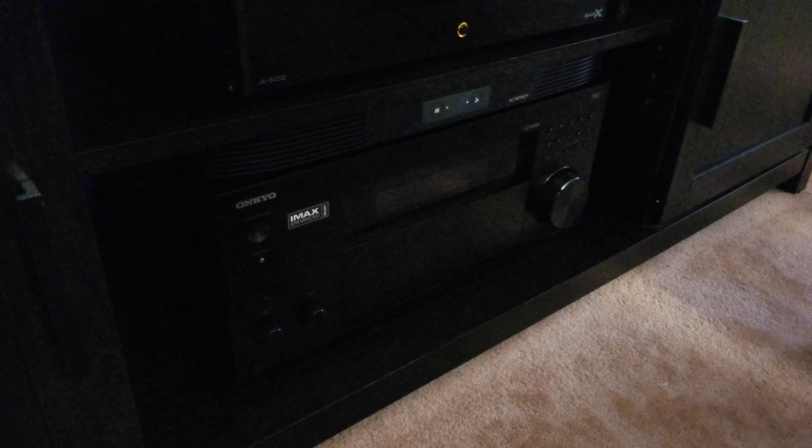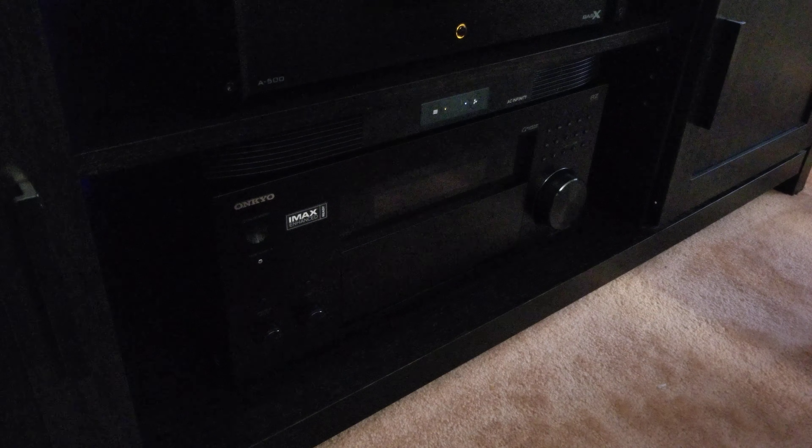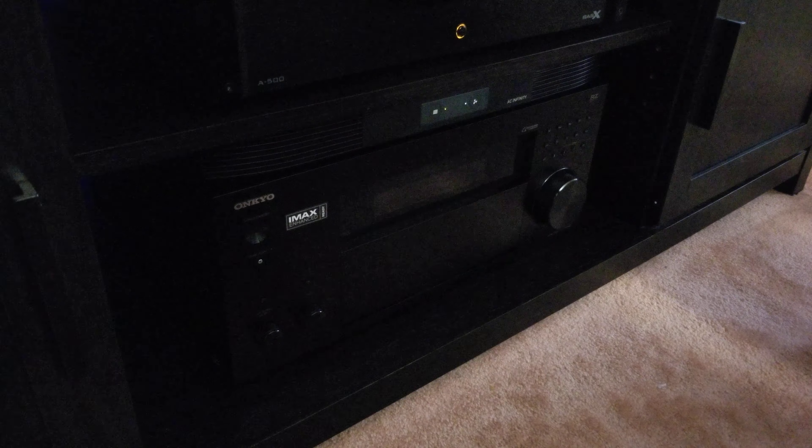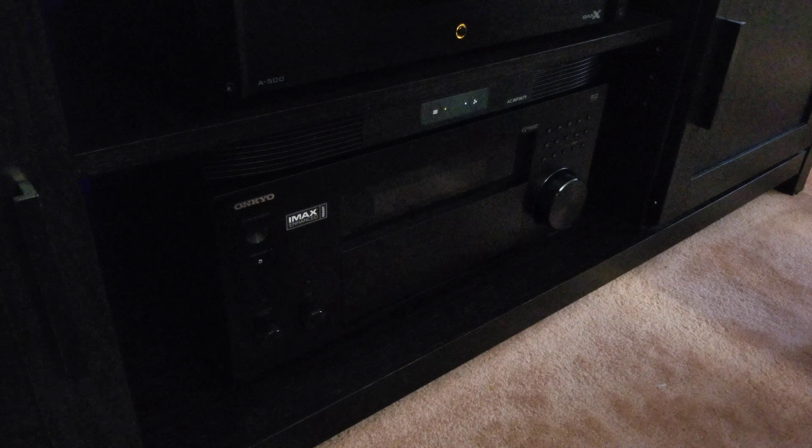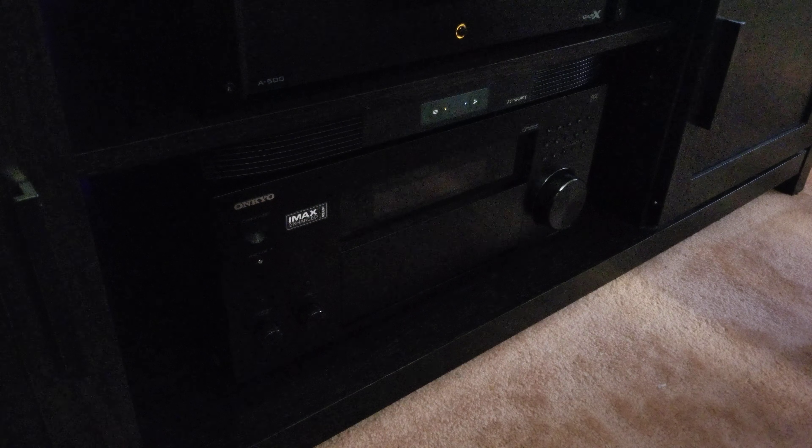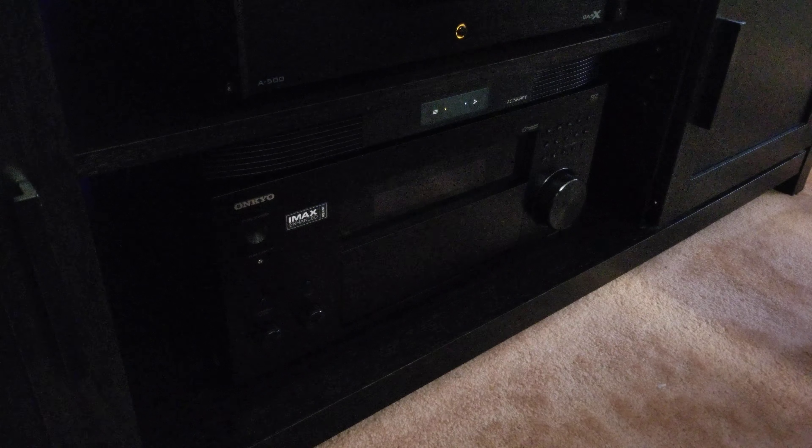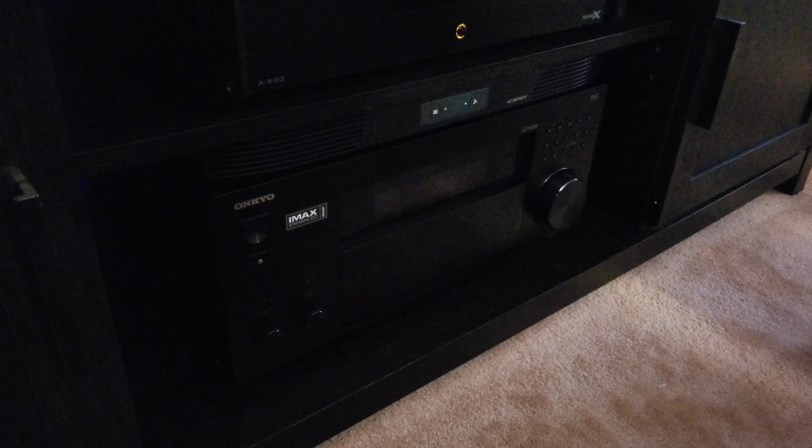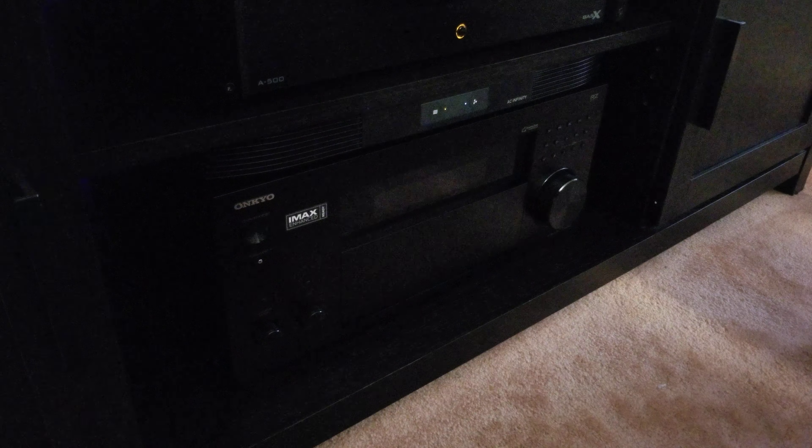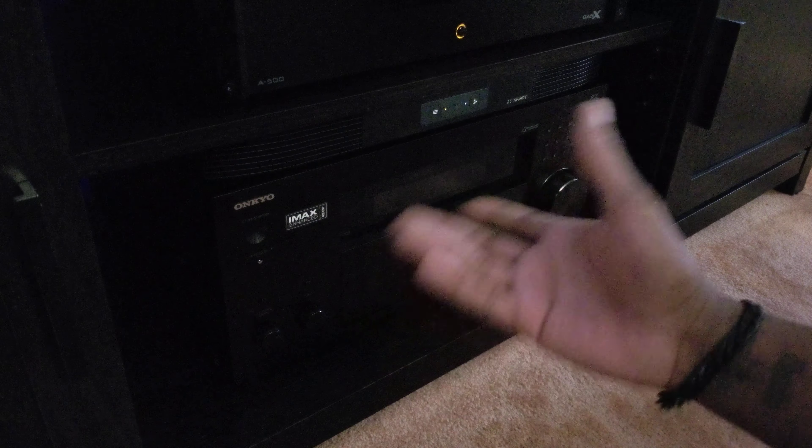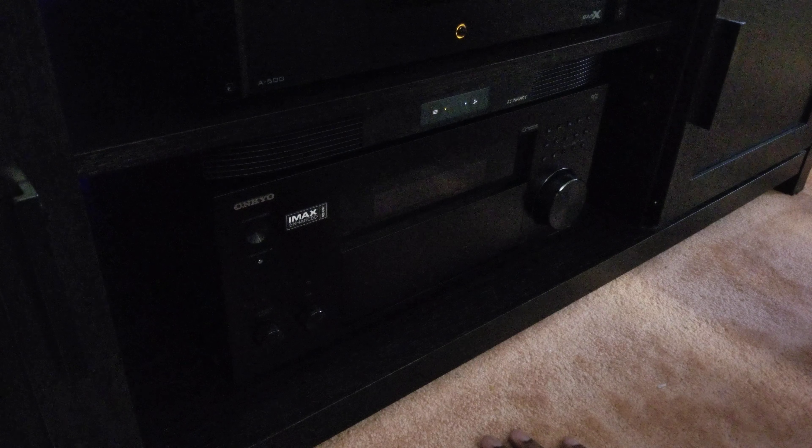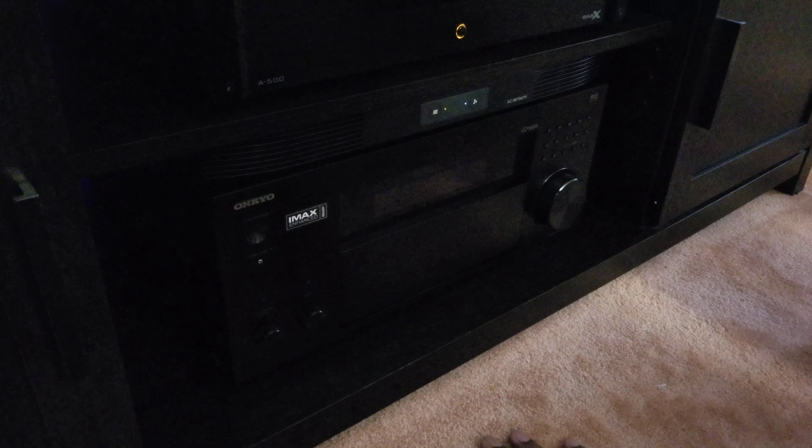Onkyo has a nice sound in every series. I think I'm gonna be an Onkyo fanboy honestly. I just like how the receivers look compared to Denon and stuff like that.